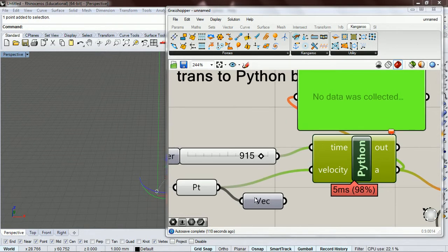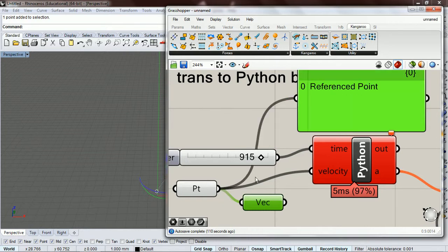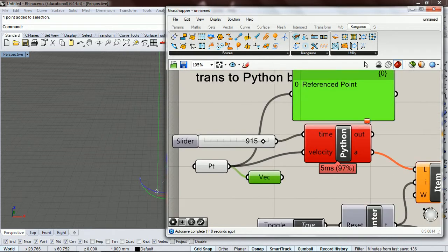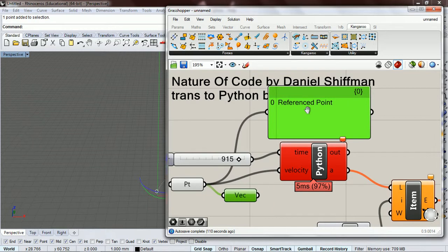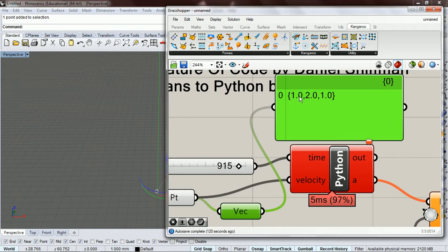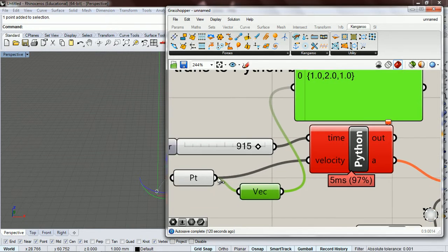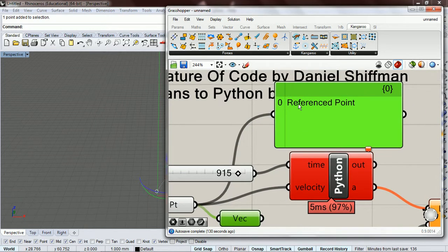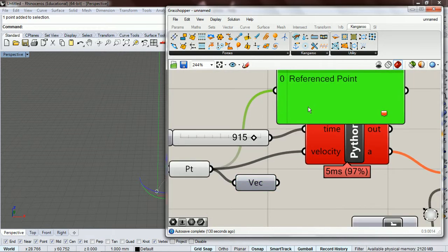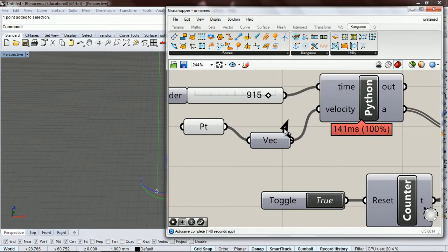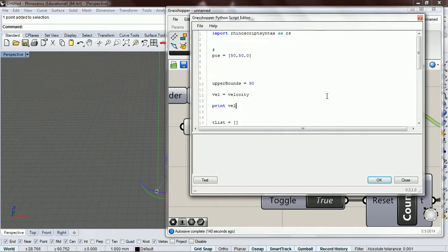But if you pass it through a vector then it reads okay. I think it's because this is a reference point and then if you look at the vector you get a vector. I'm not sure exactly why.